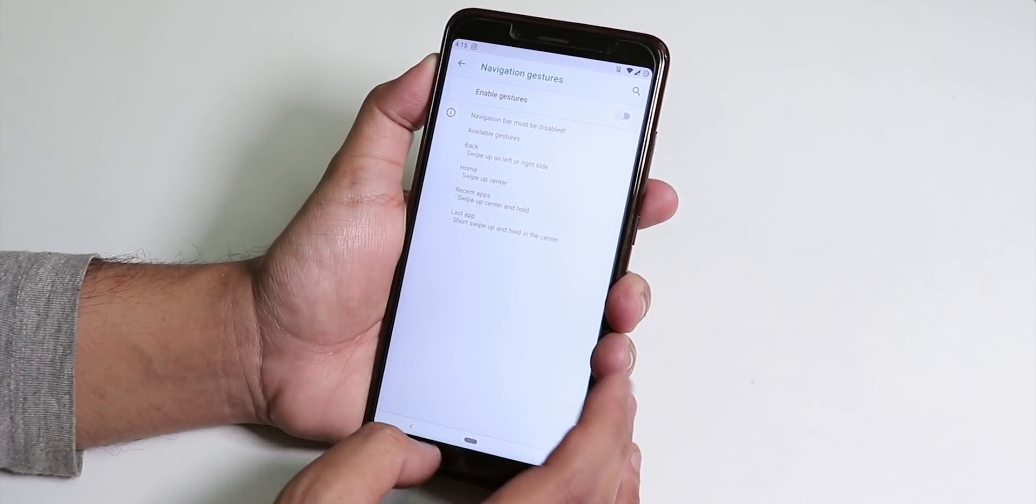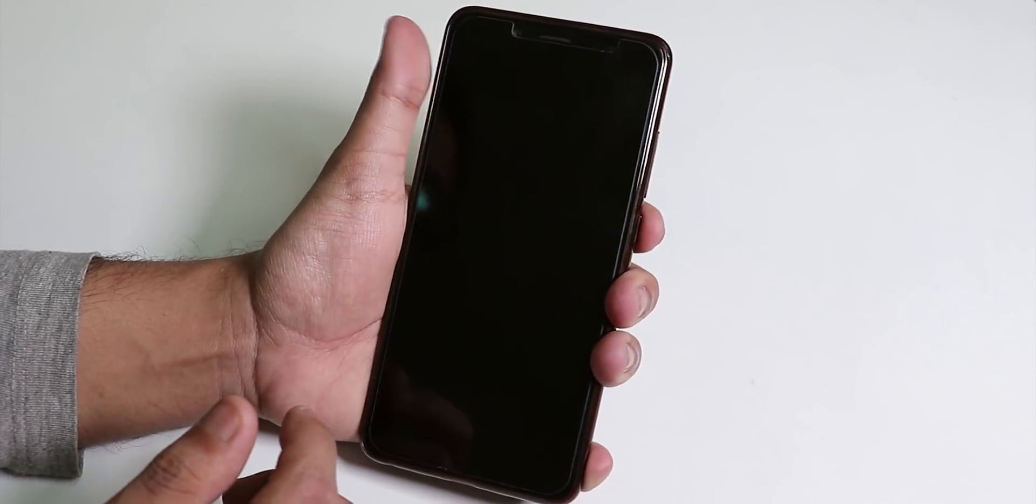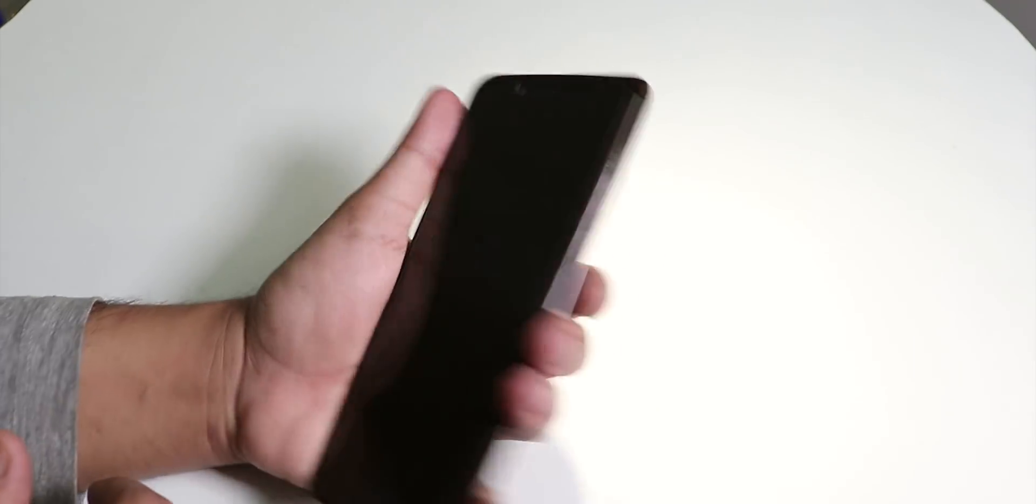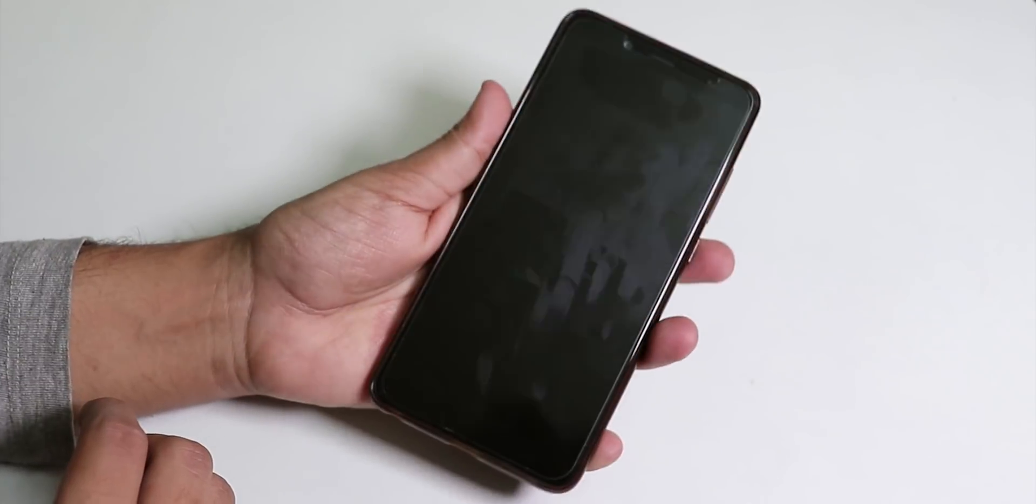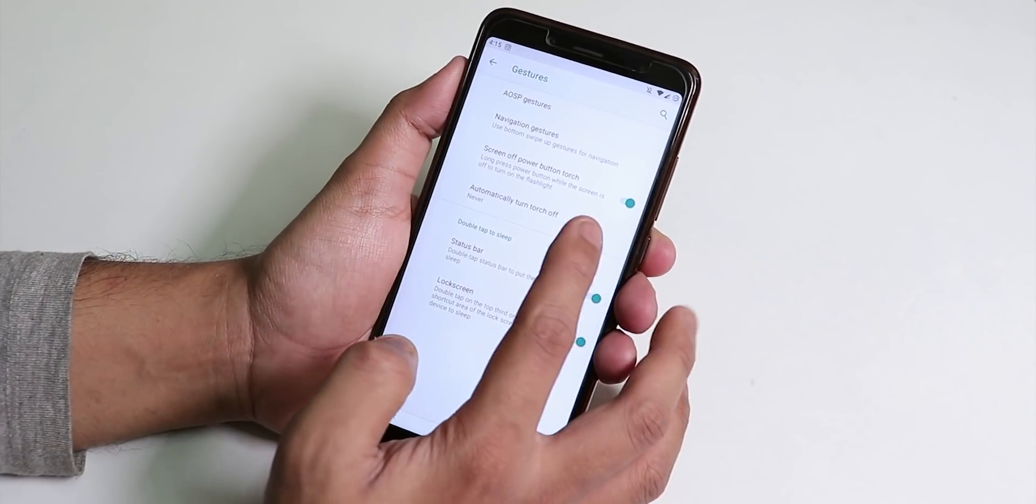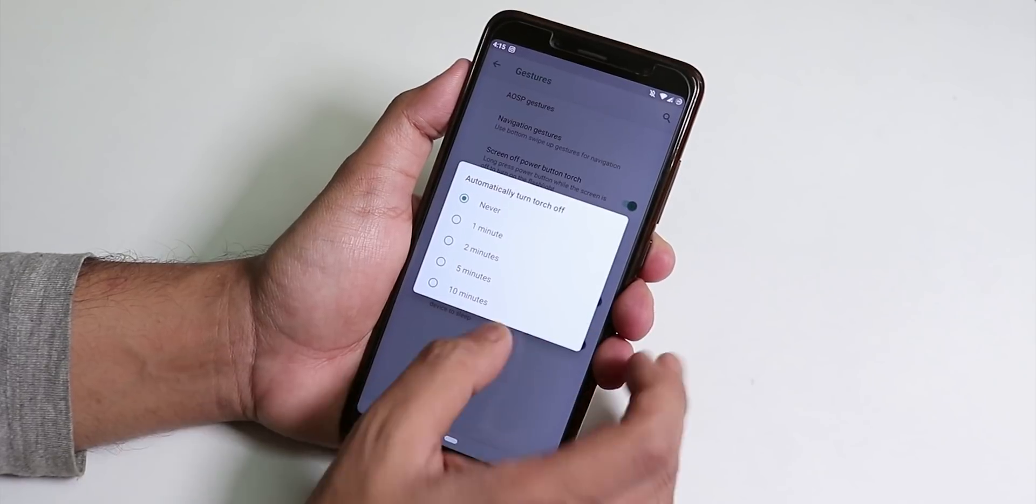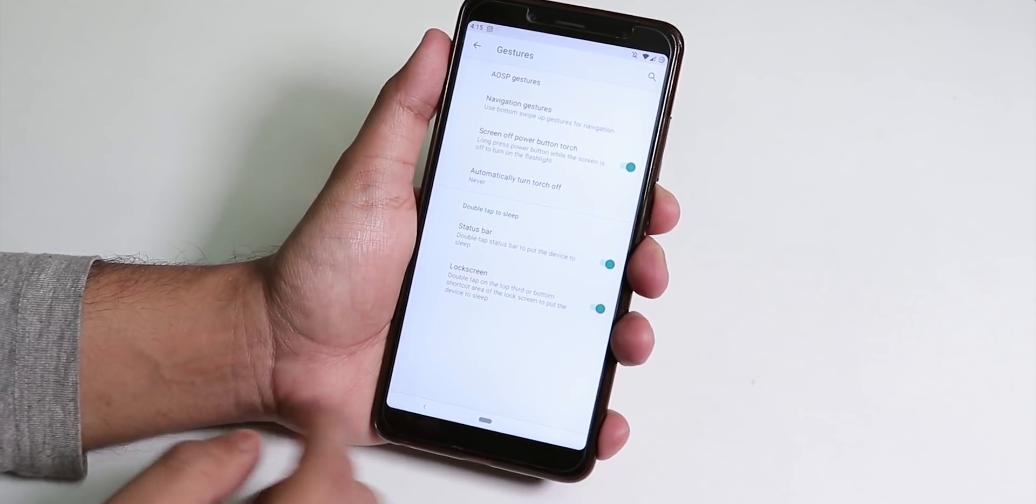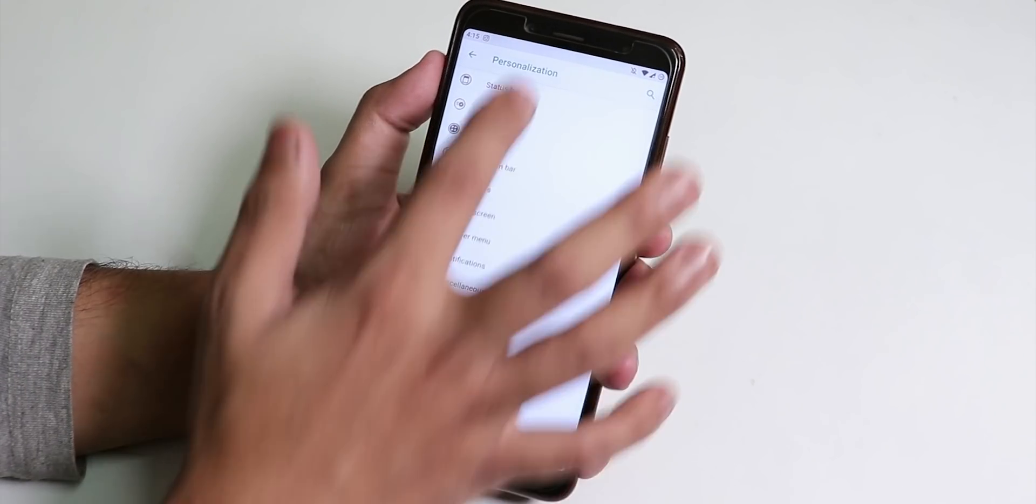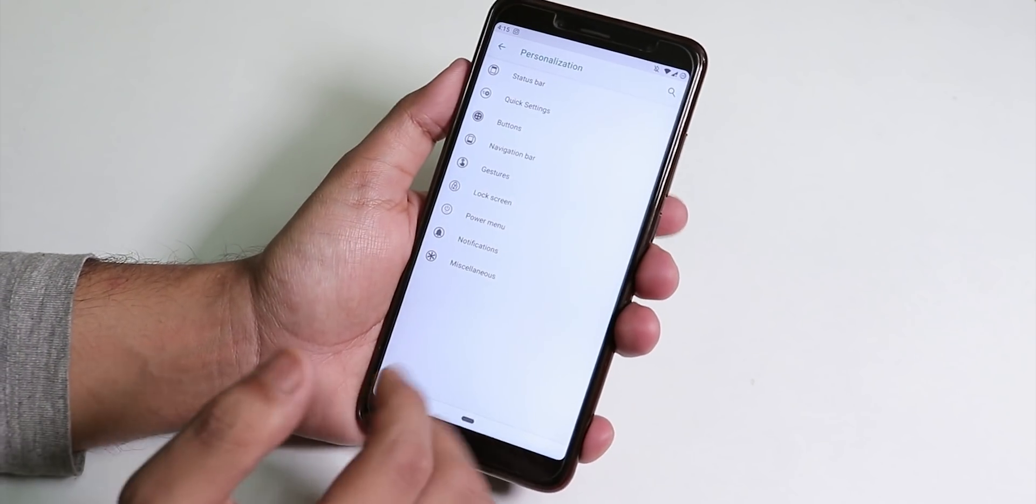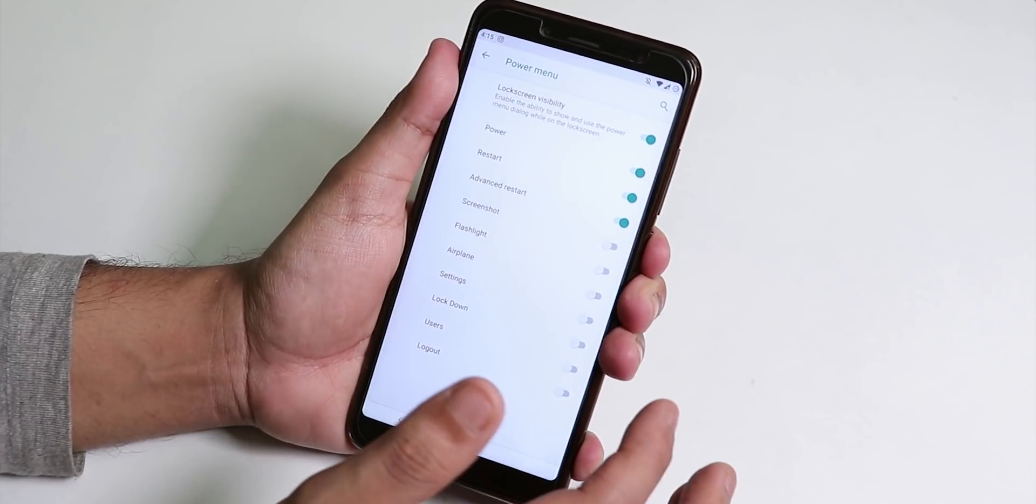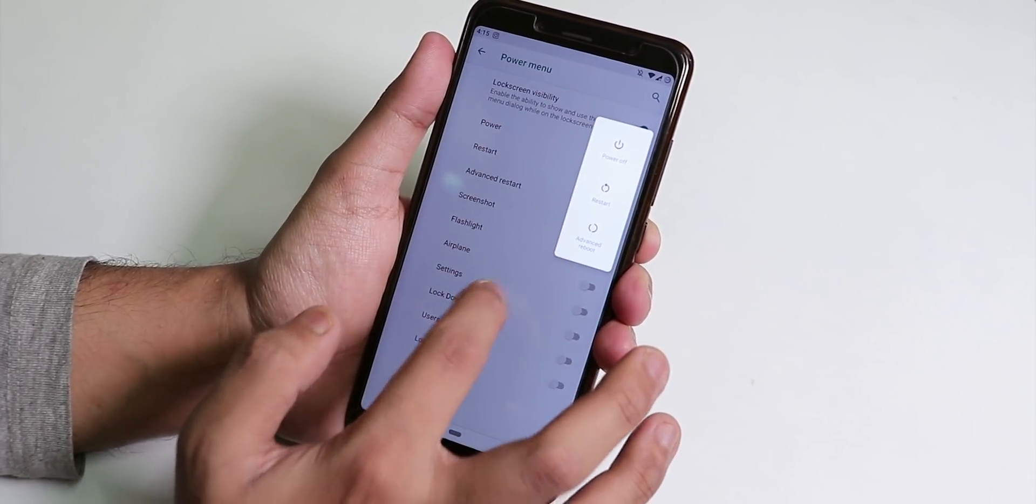We have the full screen navigation gesture option so that feature is there. Screen off power button torch is there and as you can see it's working fine. We have the automatically turn off torch option. Status bar and lock screen double tap to sleep is there so that's a cool thing. You can just double tap the status bar to lock the phone.